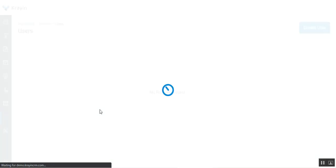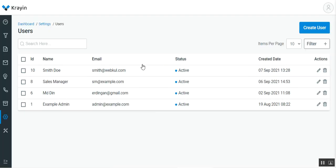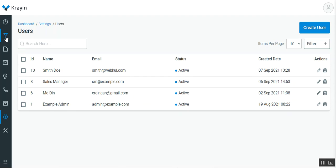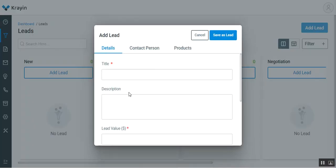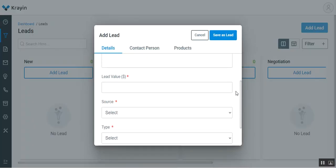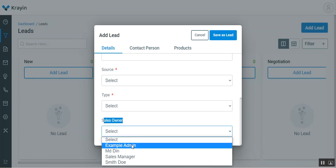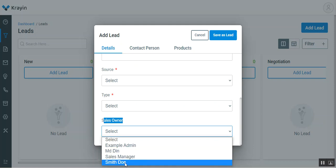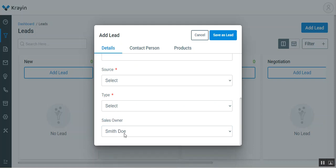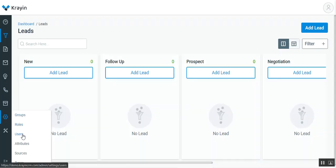Under the Users section you'll find the complete list of users already created. These users would be available for selection while creating a lead. For example, here we have Smitto, Sales Manager, MD, and Example Admin. If I go to Leads and tap the Add Lead button, under the Details section we have the Sales Owner field — all created users are listed there and a lead would be assigned to the selected sales owner. Let me cancel that and go back to the Users section.